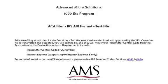Once the file is transmitted and accepted, you will call the IRS and they will move your transmitter control code from the test system to the production system.